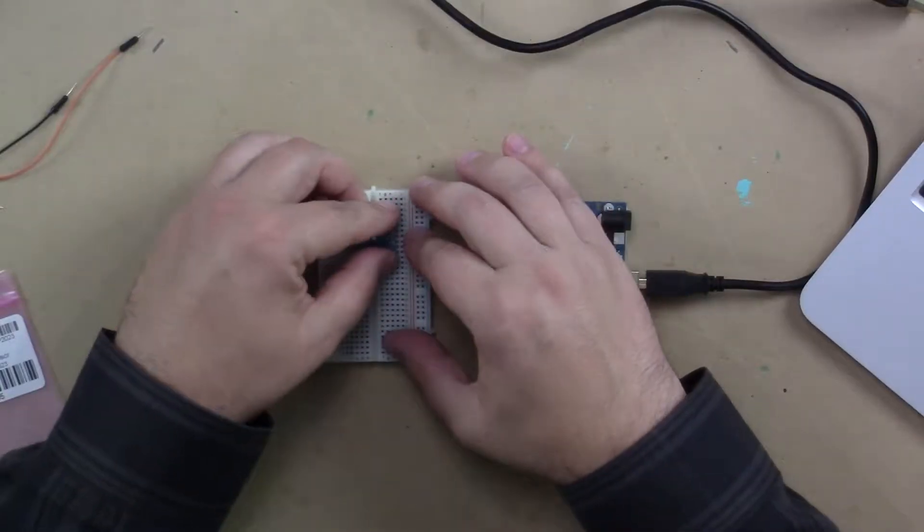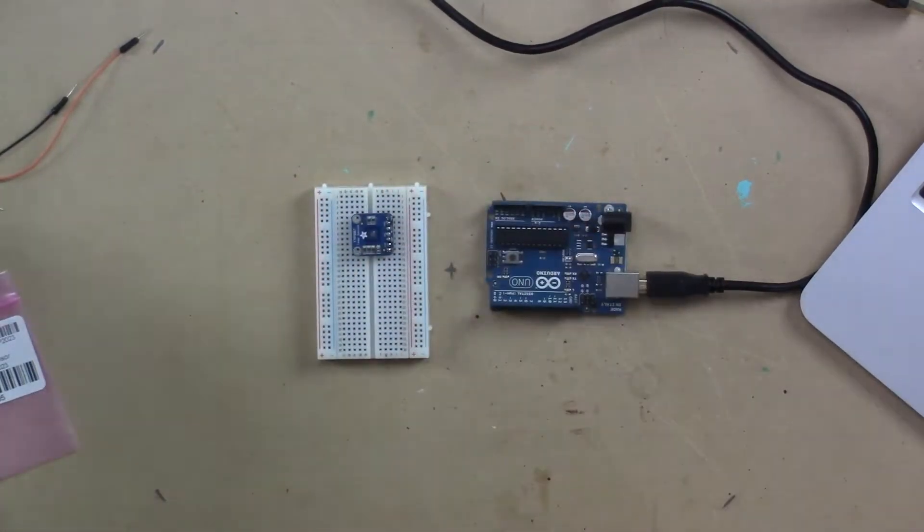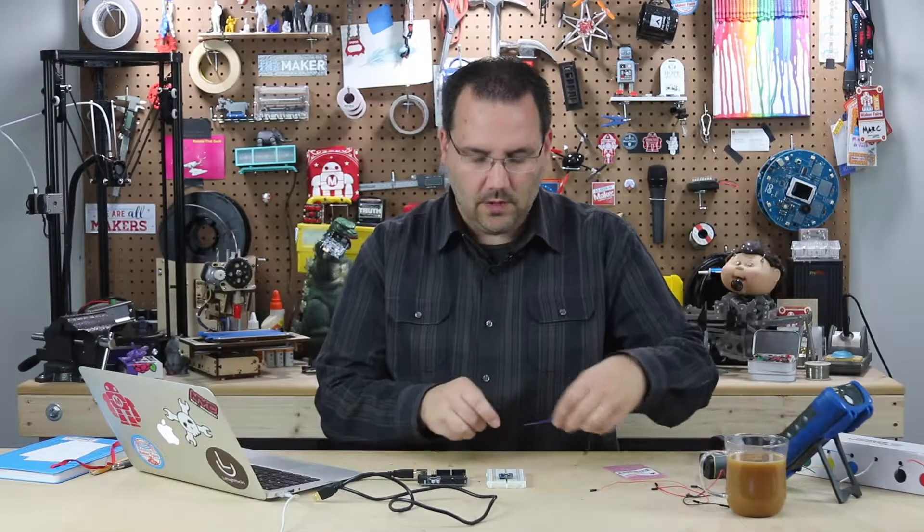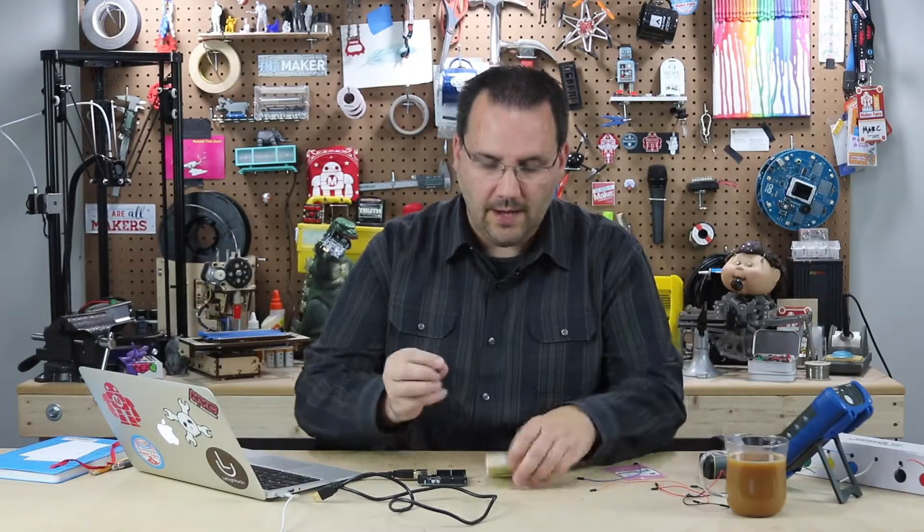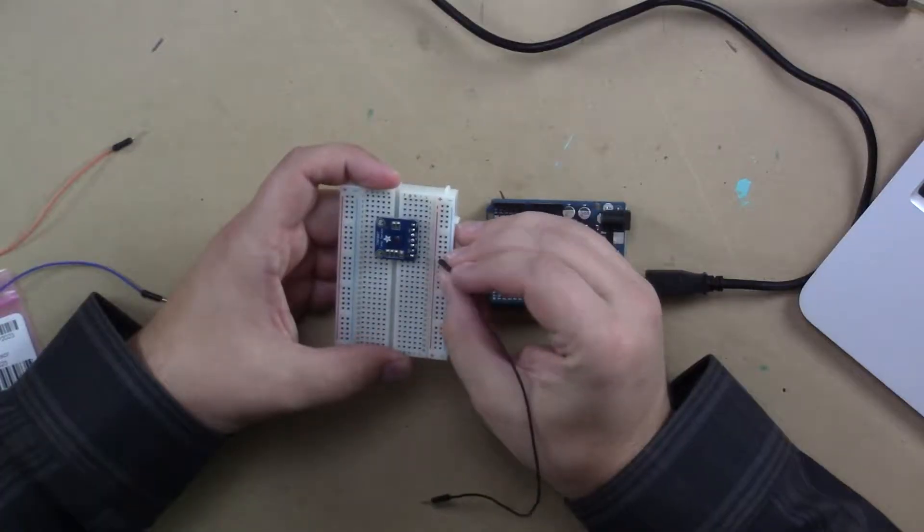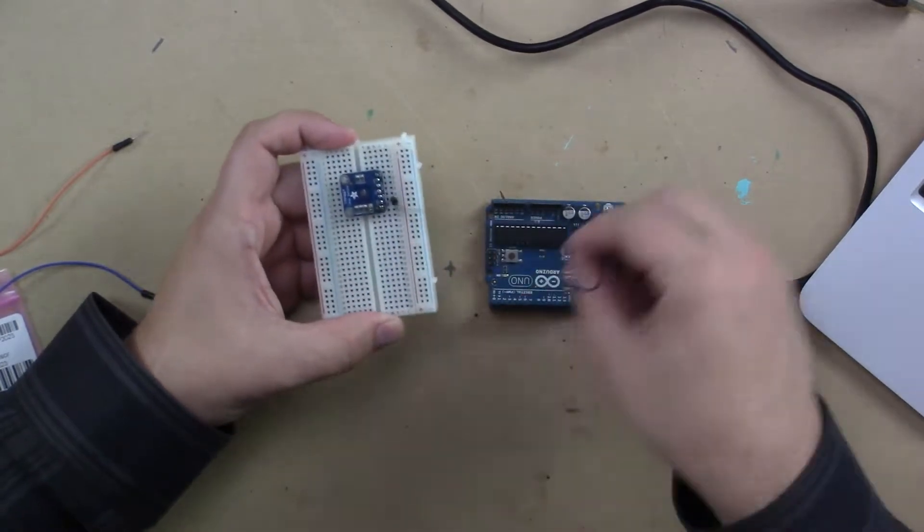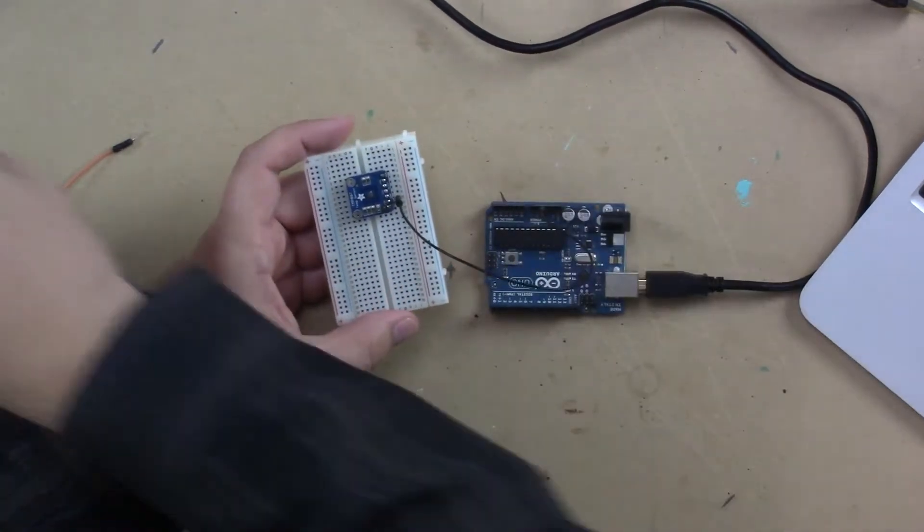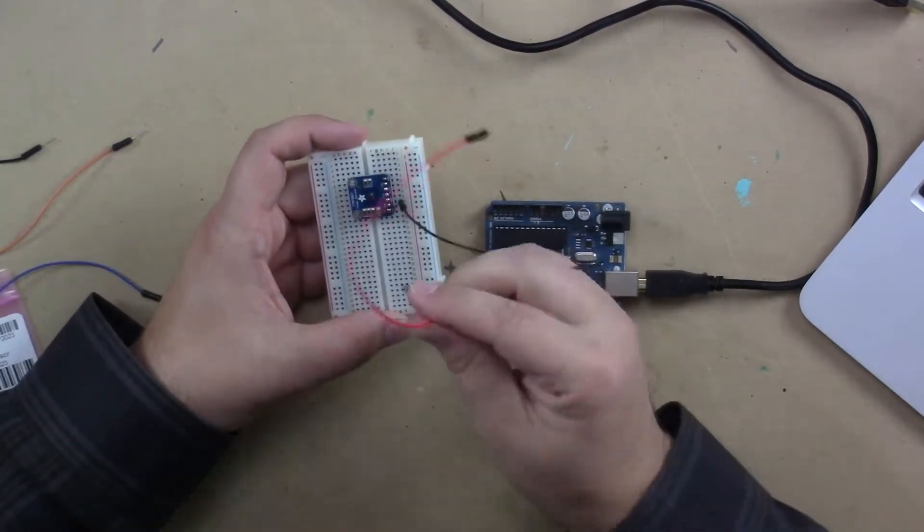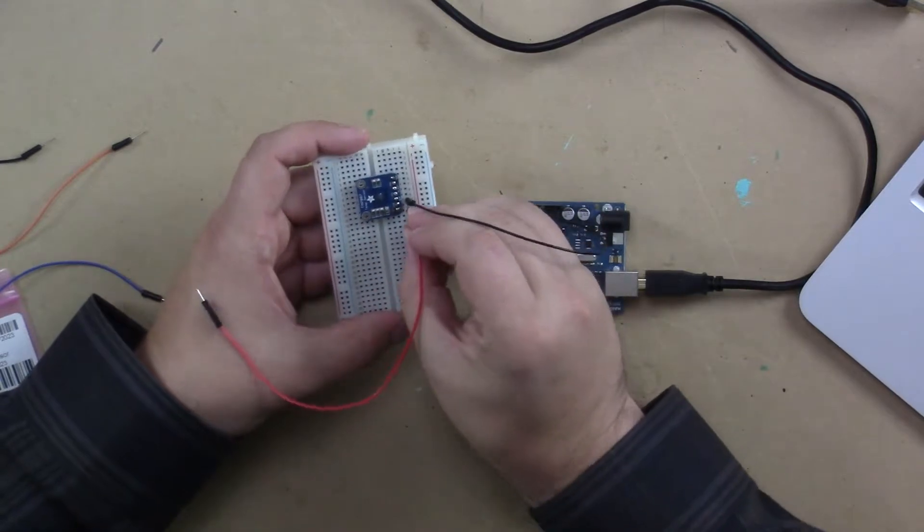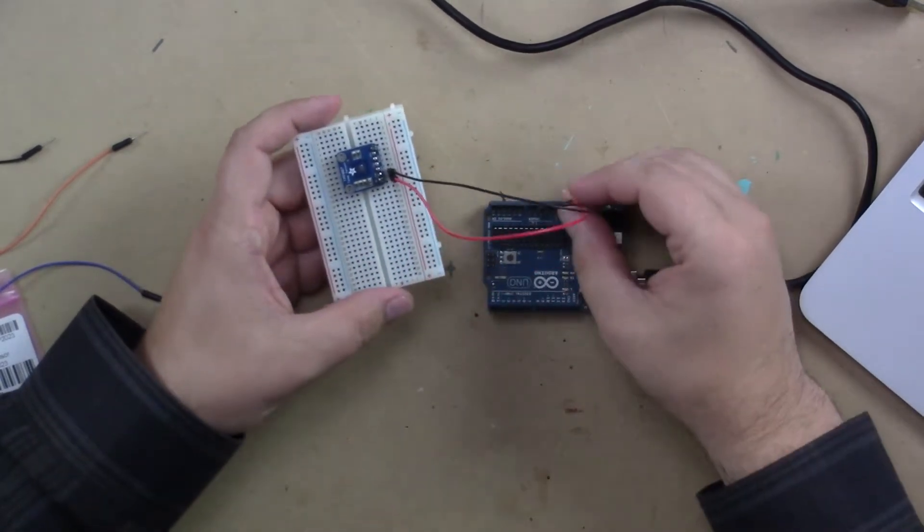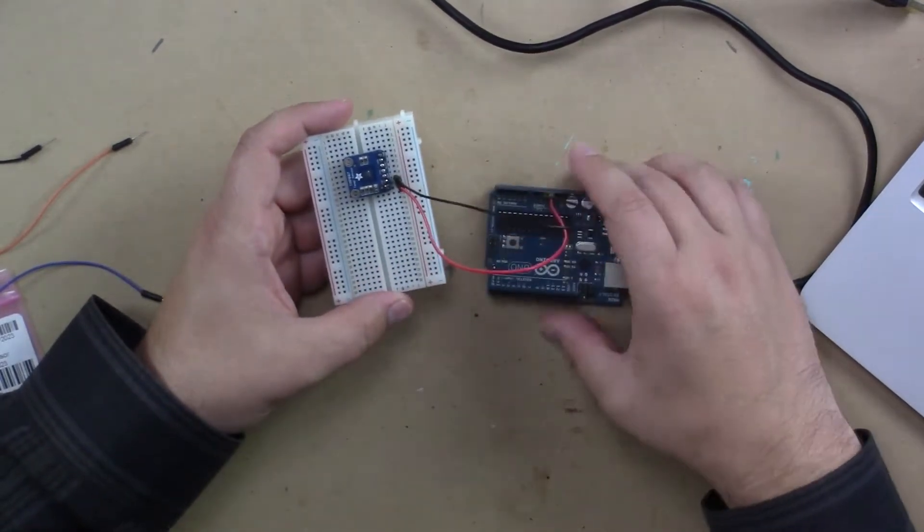So I'm going to put it on the breadboard right here, and I'm going to start by hooking up the ground. And if I look closely, ground is this second pin. There's only one ground connection, so I'm going to go right to the board. And I'll hook up my power, which is VCC, is how it's labeled on here, and it goes into five volt.